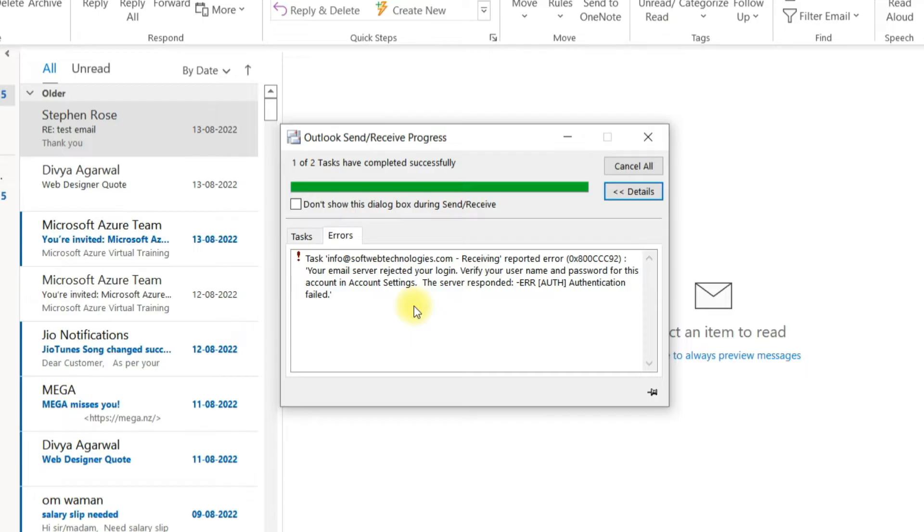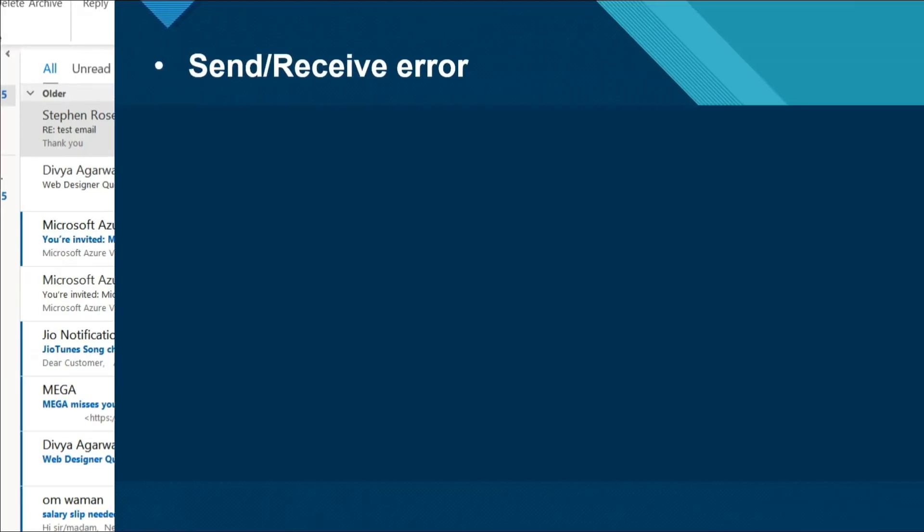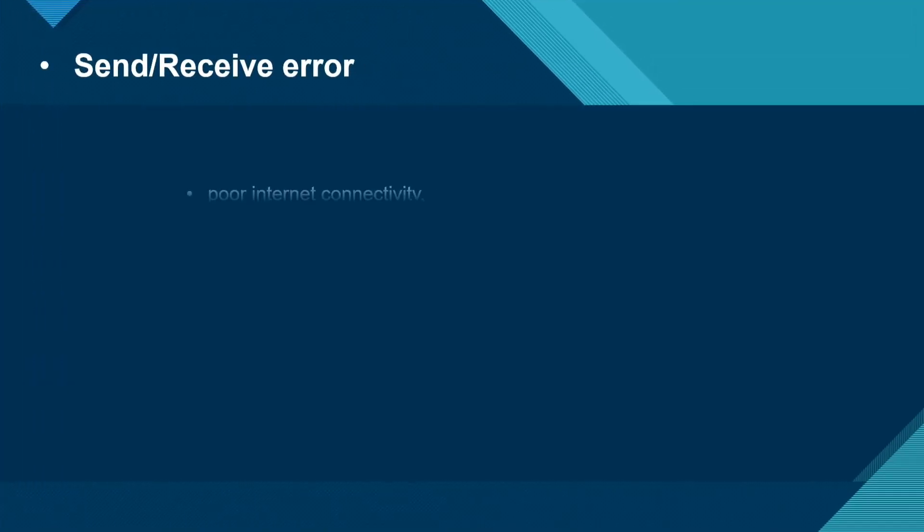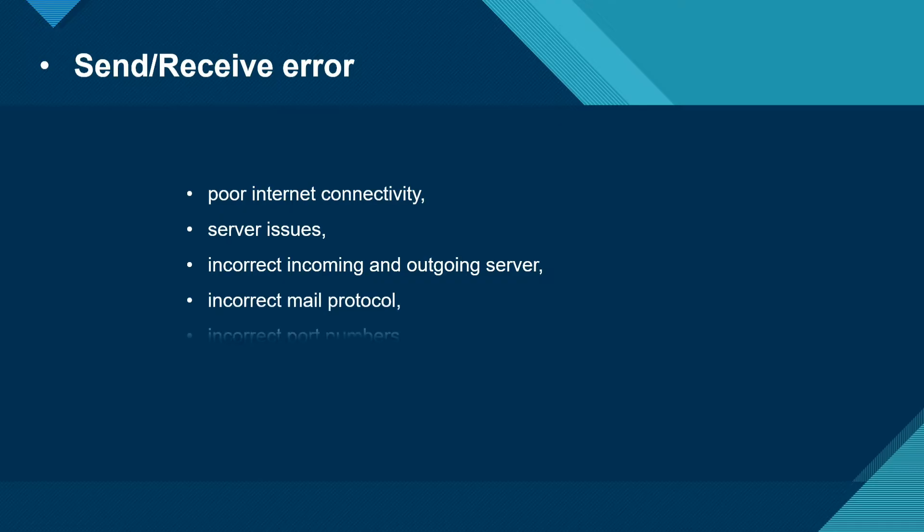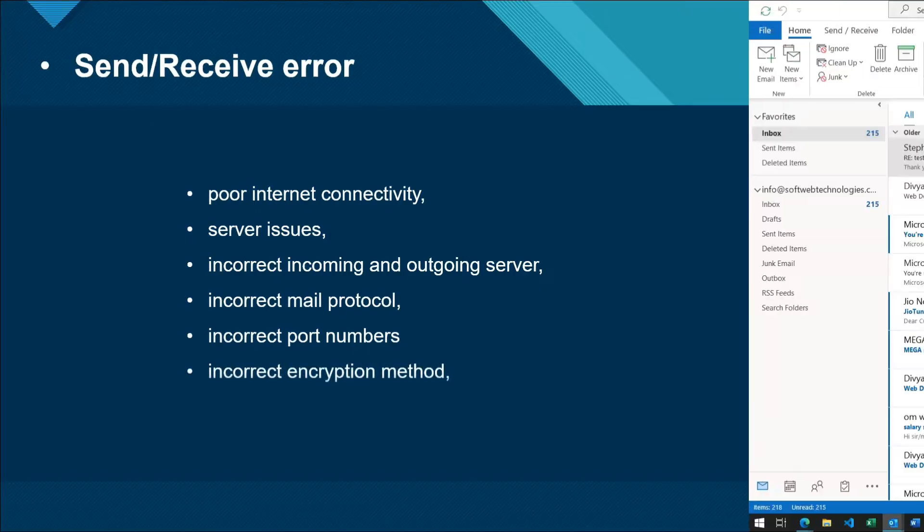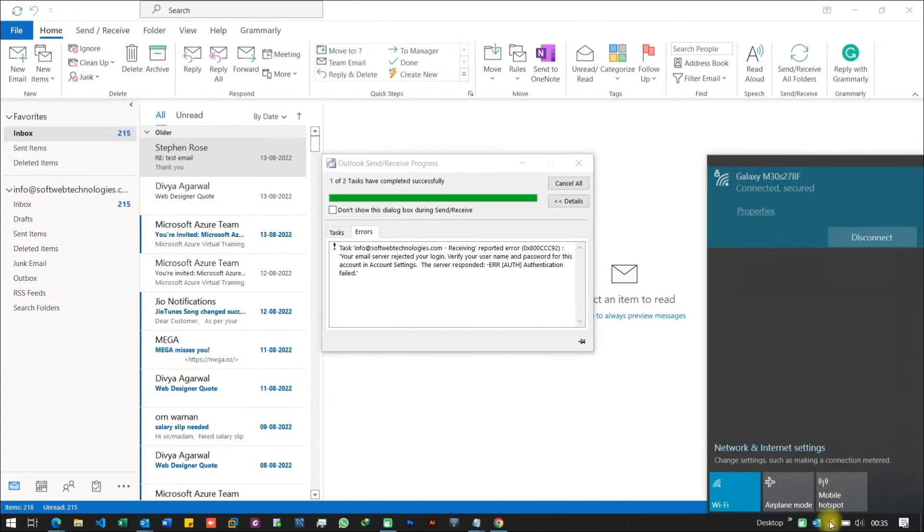When you receive error in Outlook, it can be due to various reasons such as poor internet connectivity, server issues, incorrect incoming and outgoing server, incorrect mail protocol, incorrect port numbers or incorrect encryption method.